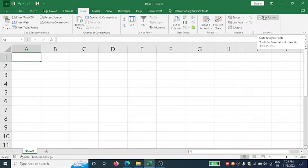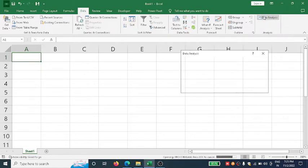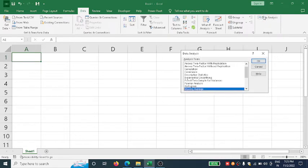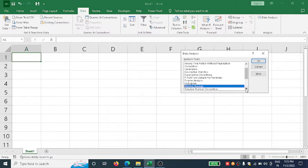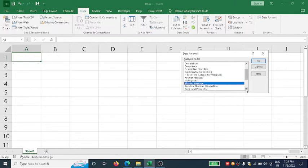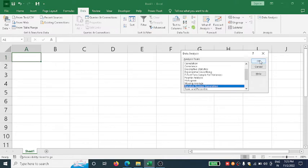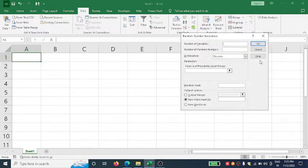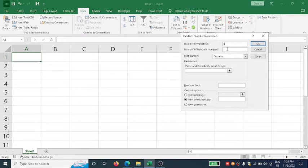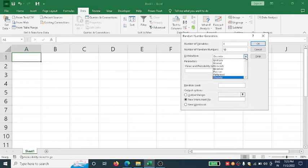In Data Analysis, scroll down to find Random Number Generation. Click OK. Here suppose I want four columns, and all four columns must have 10 random numbers each.